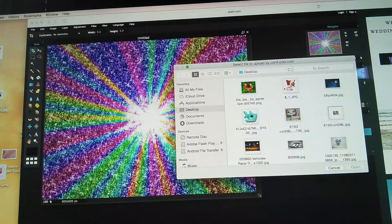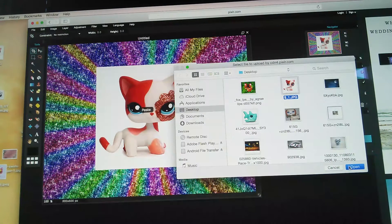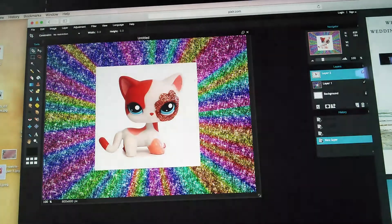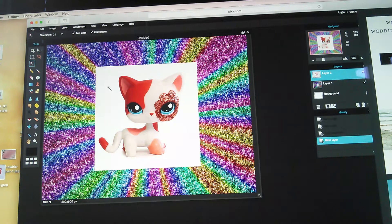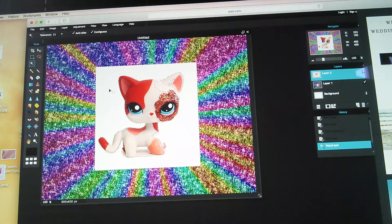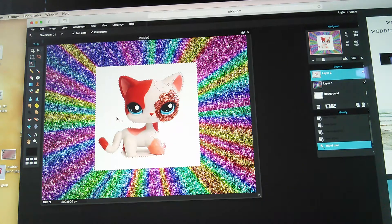Mine is right here, so click Open and there she is. I'm going to get the Wand Tool — here's the little wand — and click the white stuff. Then I go ahead and start to erase.